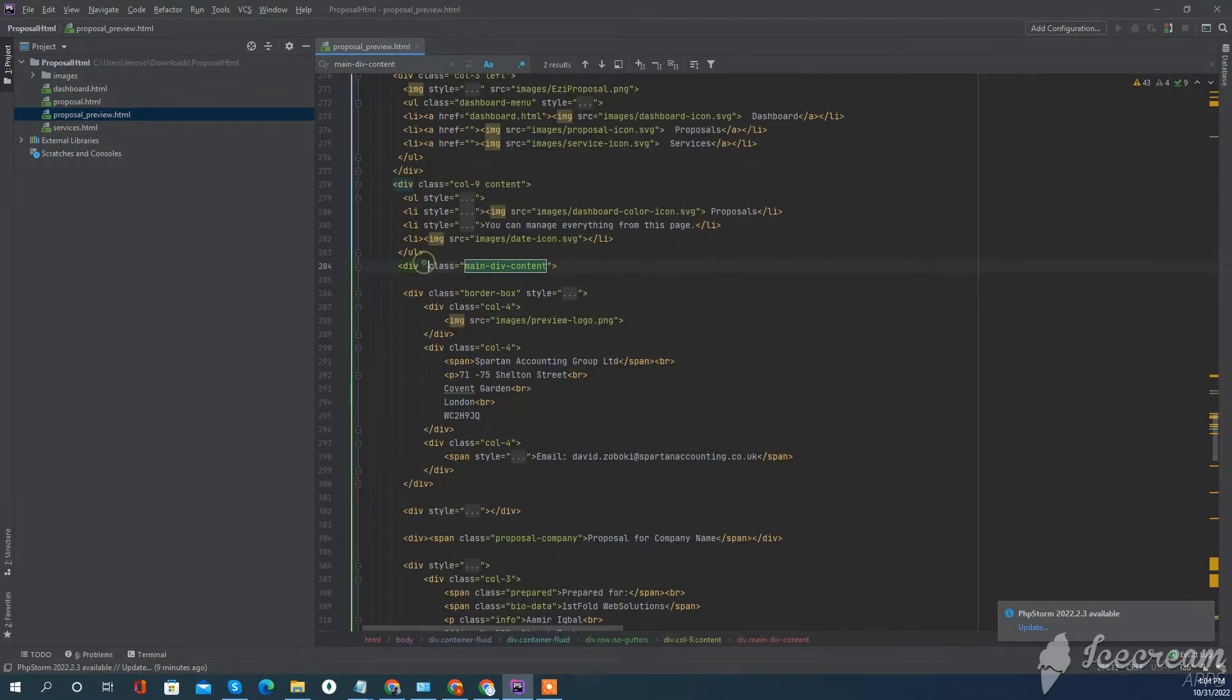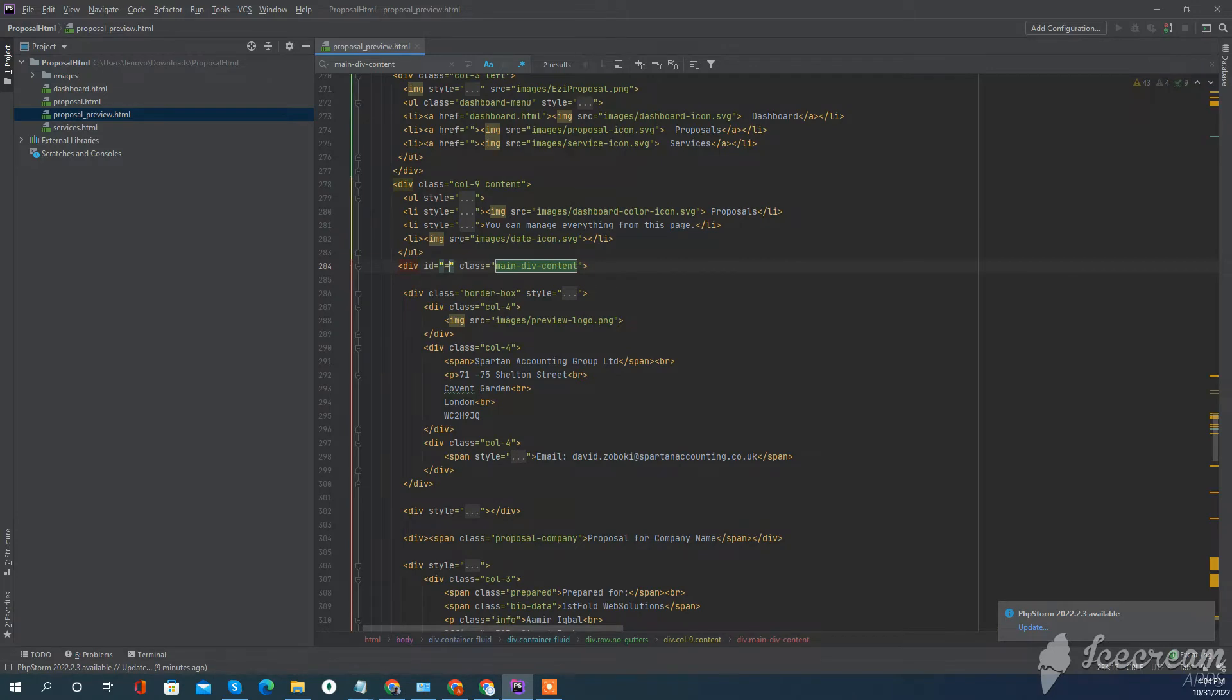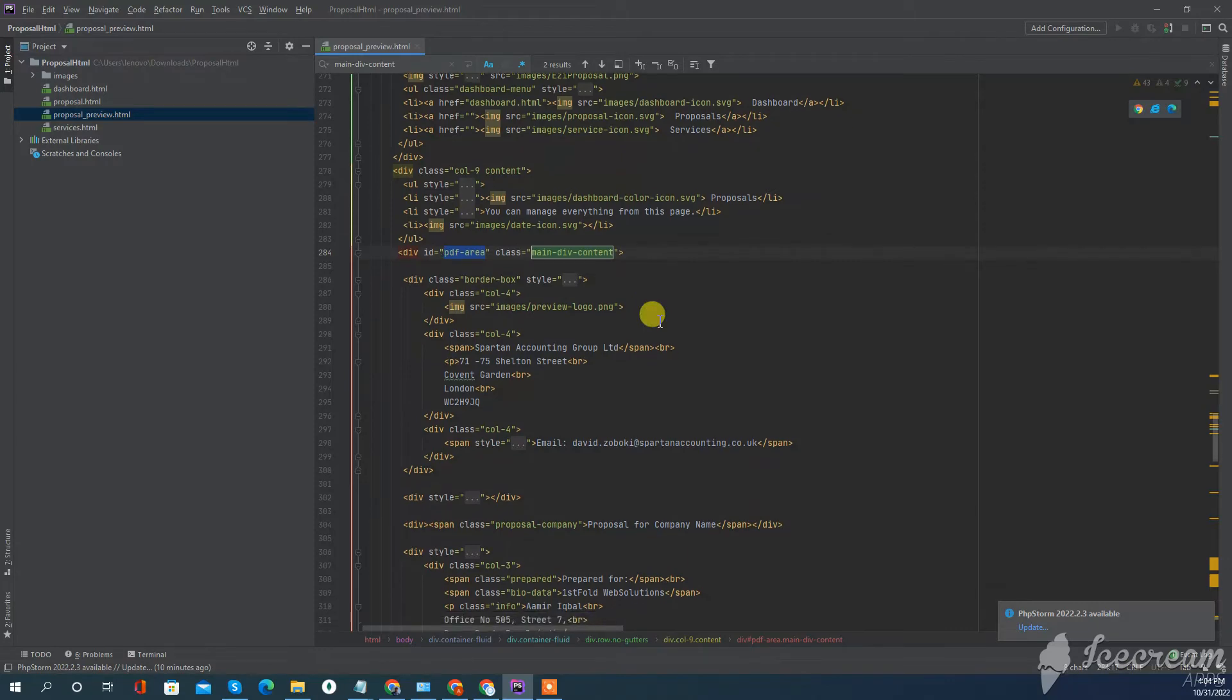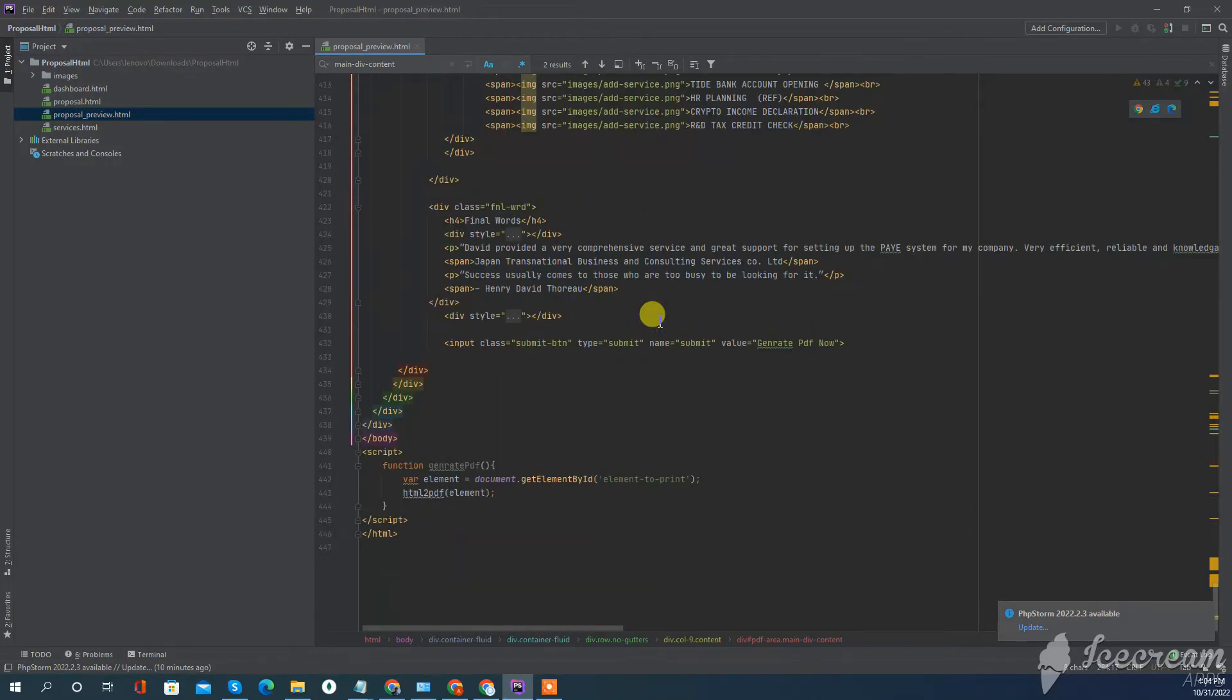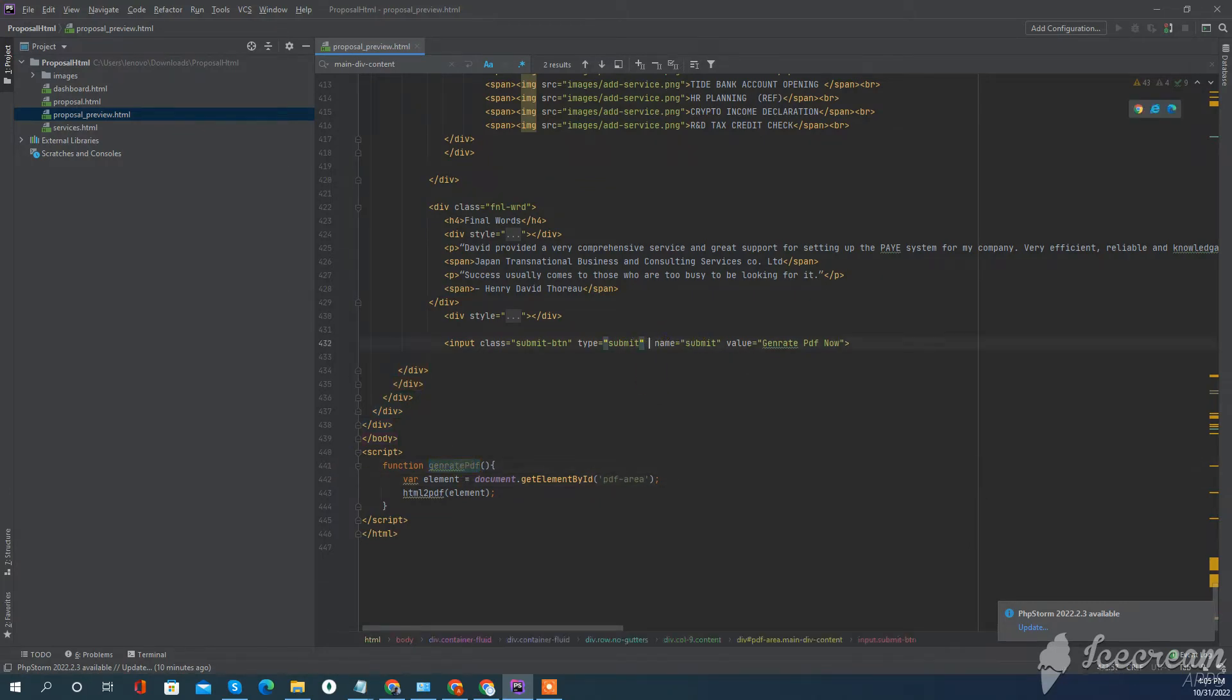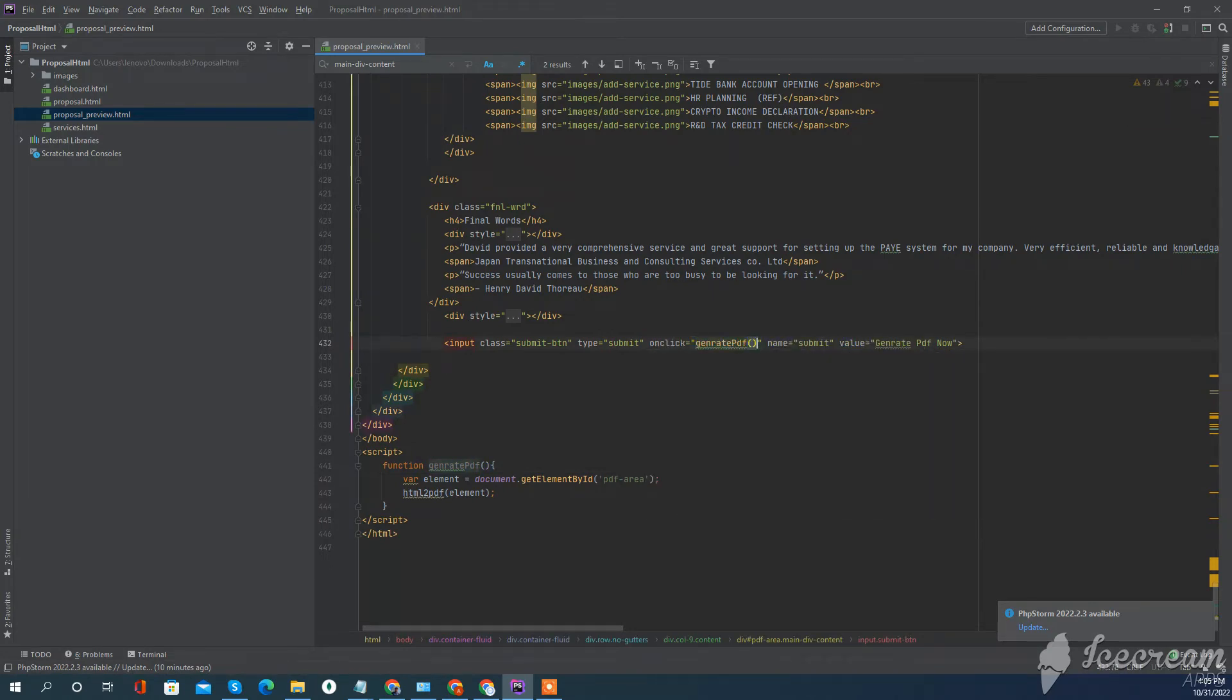I'll just assign an ID to this, PDF area. You can use your own name according to your need. I just used PDF area for demo purposes. Use this function here, onclick generatePDF, and that's all.